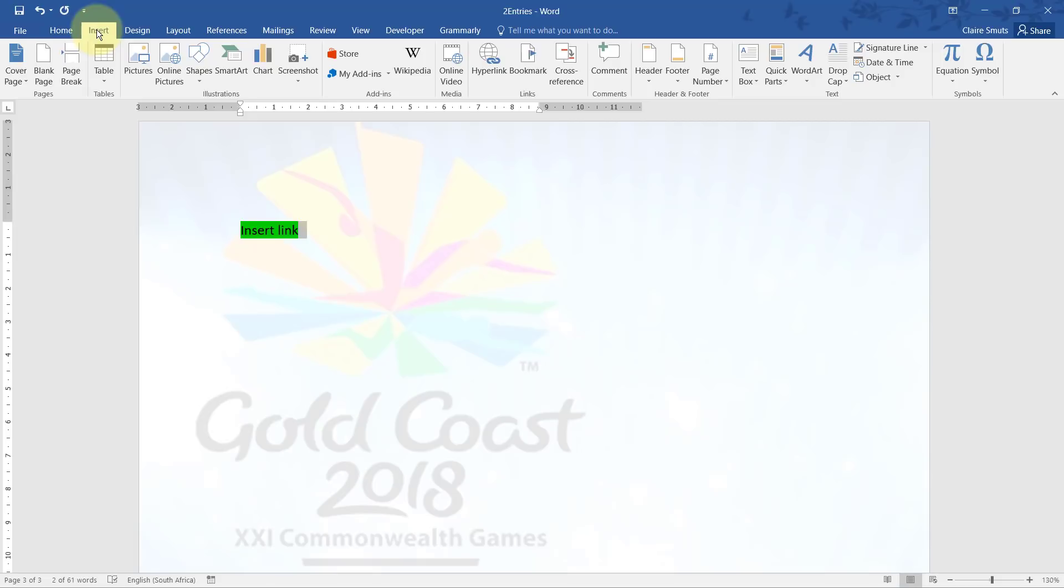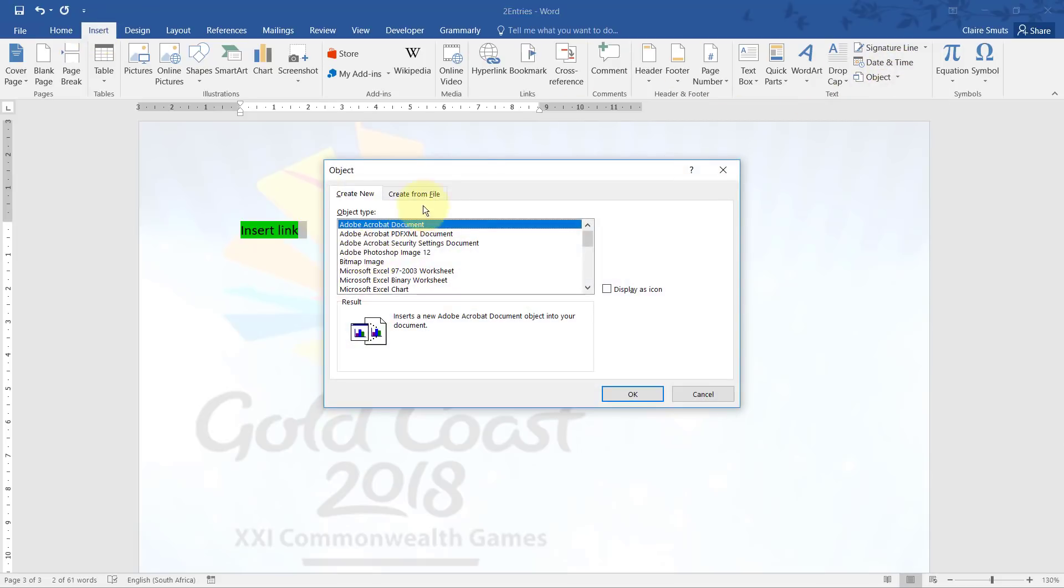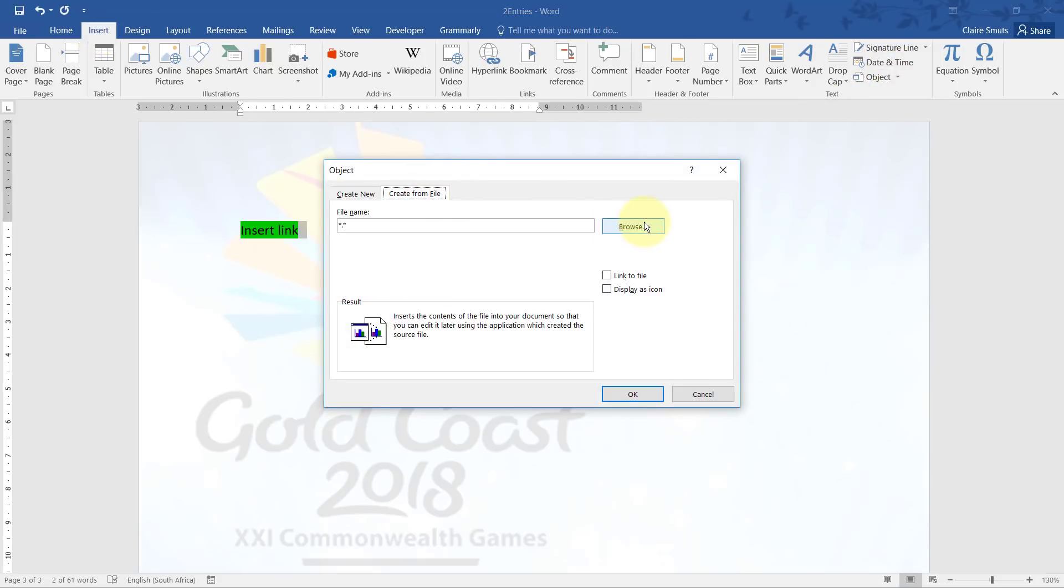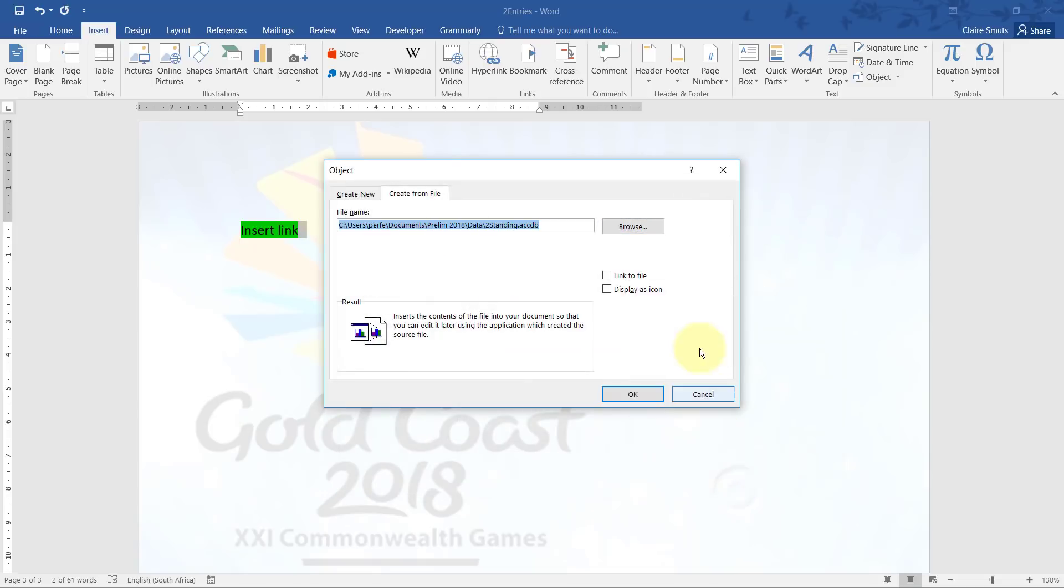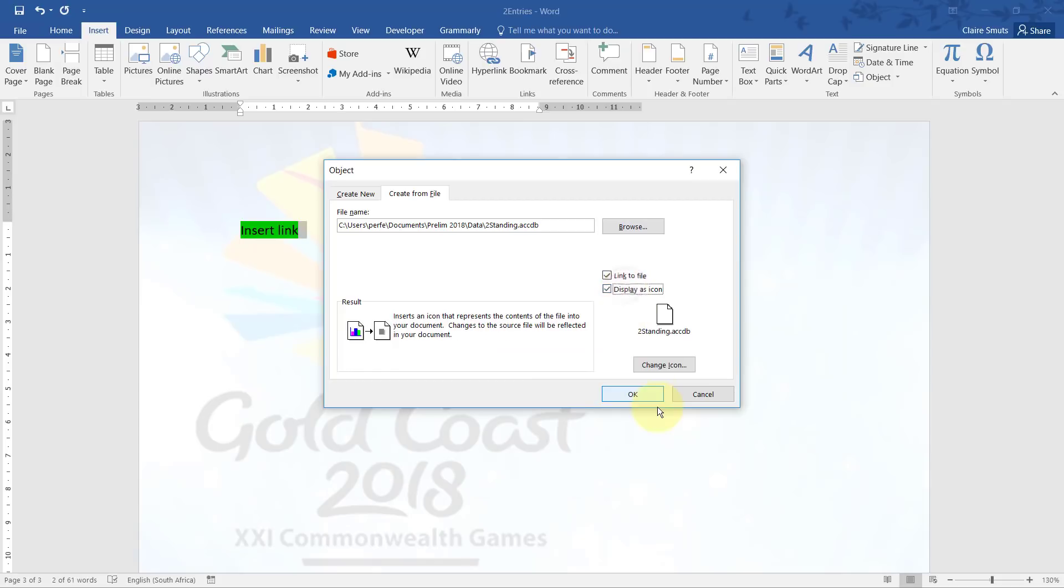This one does on the insert tab object. And you choose create from file and go choose the two standing file, and link it and display it as an icon.